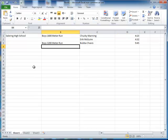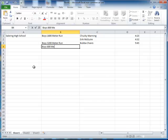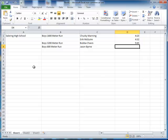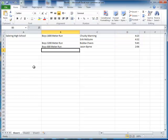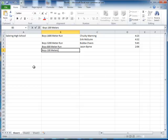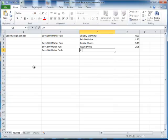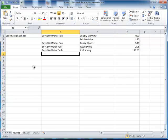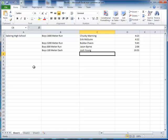And let's say the event changes again, 800 meter run. And then we'll go to boys 100 meter dash. And let me make up some other name because I can't remember back in my high school days anymore.